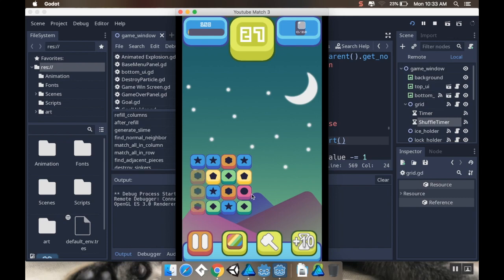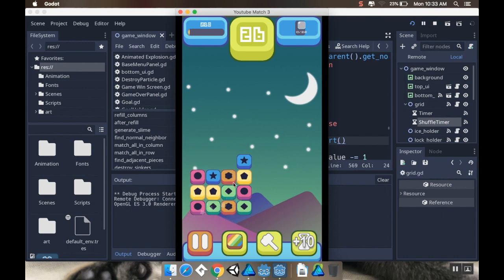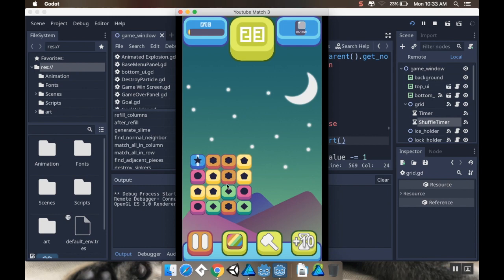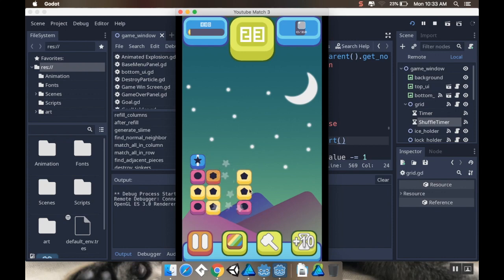Alright, so today we're going to take the board discovering when it's deadlocked and we're going to have it actually reshuffle itself so that we can go from having a deadlocked board to having a board that has a possible match. So go ahead and stick around.